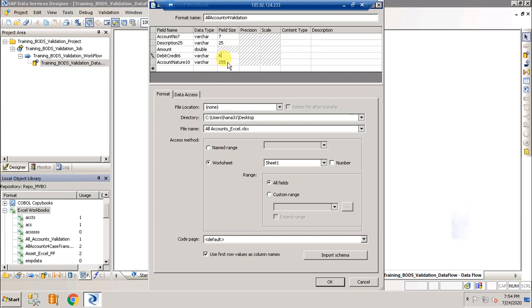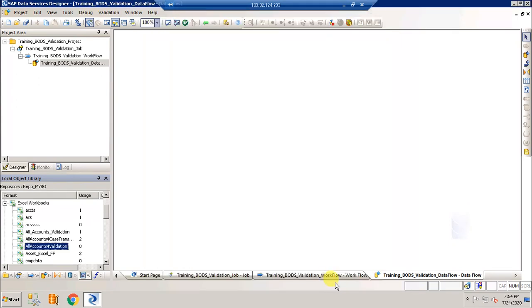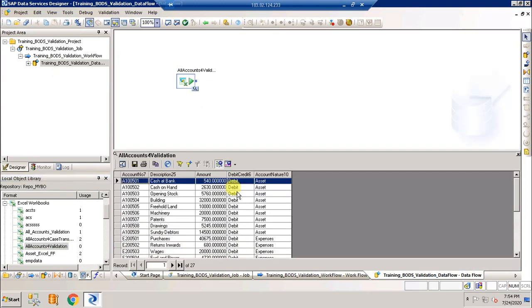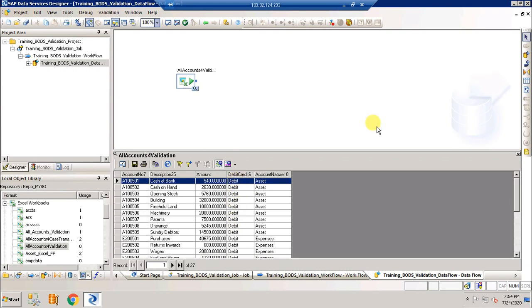Drag this file here and click on this magnifying glass. This is the data. Now what I'm going to do is write a validation transform to check the debit credit column. If it has a value then the validation has passed and it goes and writes to the pass file. If it doesn't have a value, it has to go and write to a fail target file.